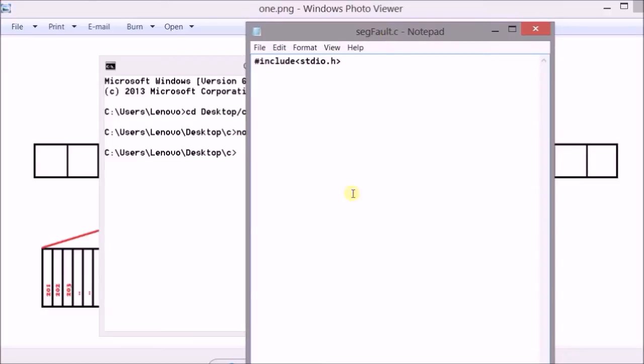Now as I was saying, segmentation fault has something to do with memory location so I will just use a pointer to demonstrate it.